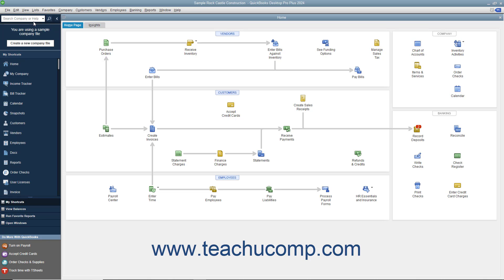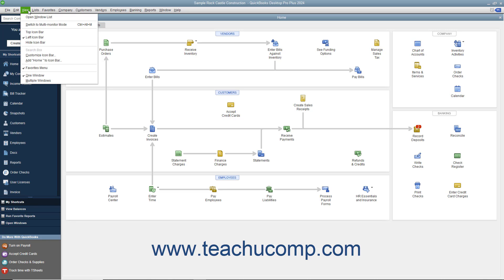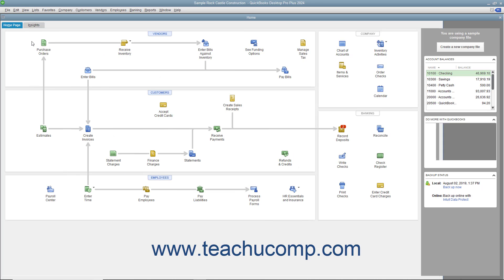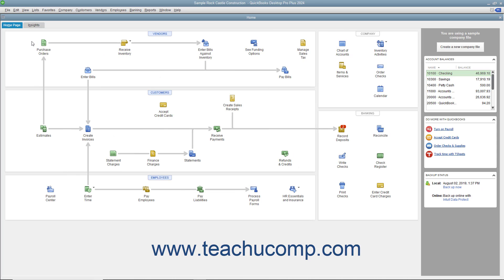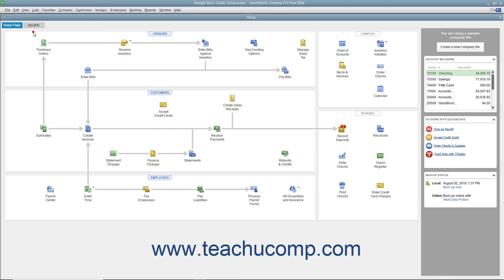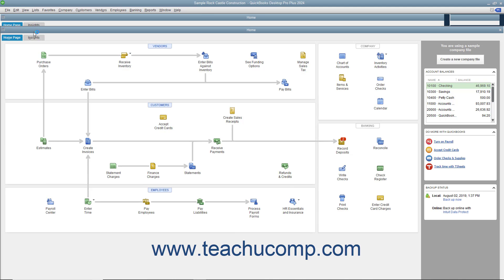To change the placement of the icon bar or change its visibility, select the View command in the menu bar. Then select either Top Icon Bar to place it at the top of the window, Left Icon Bar to place it at the left side of the window, or Hide Icon Bar to hide it. You can choose to display it again if hidden by selecting either the Top Icon Bar or Left Icon Bar commands to enable its display and placement.